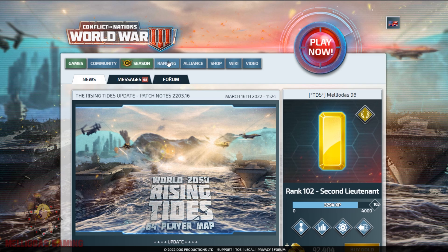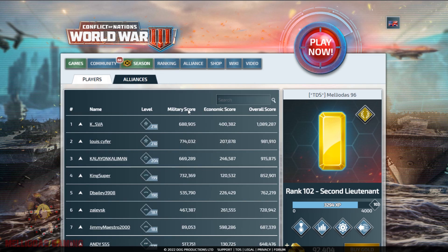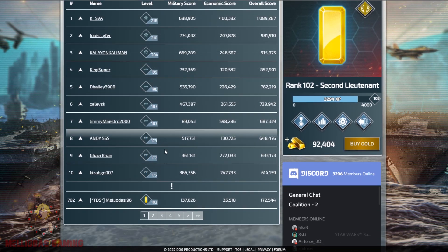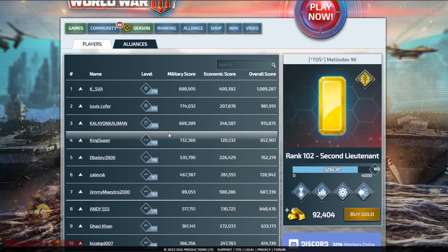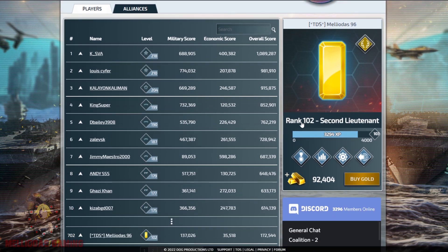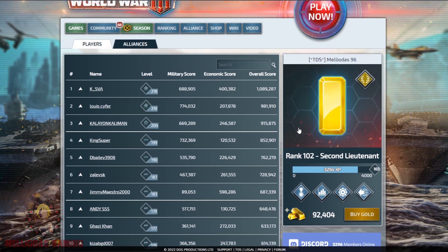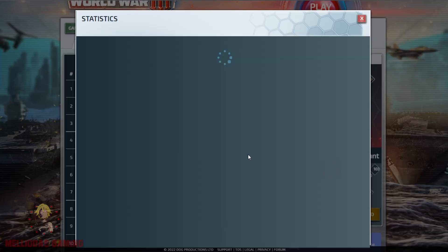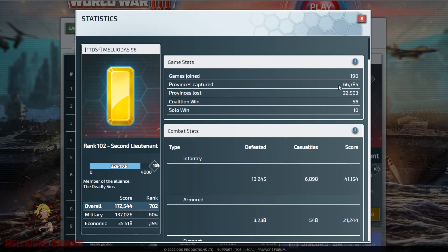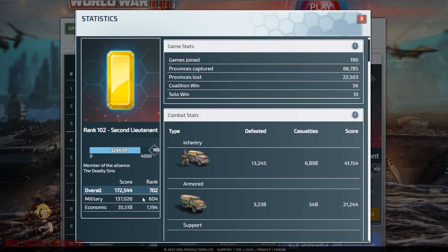Let's go to the general ranking. Here every player has stats and a rank. My rank is 102 — Second Lieutenant — and when you press on it you will find your statistics: how many games I joined, how many provinces captured and lost, how many wins, and also my score.